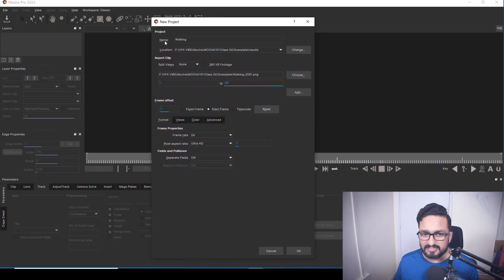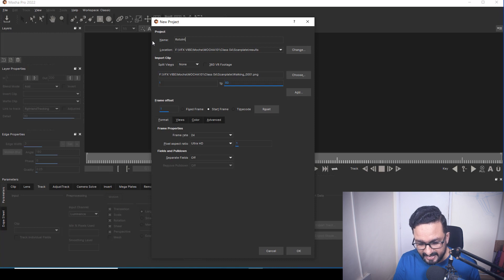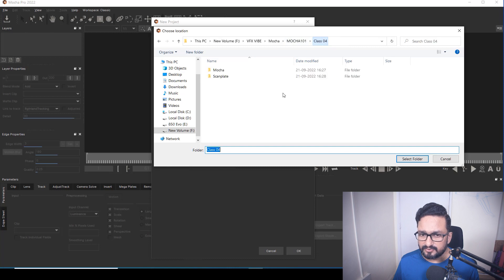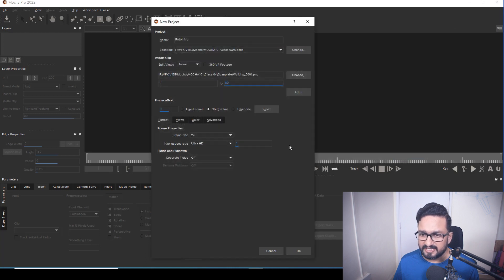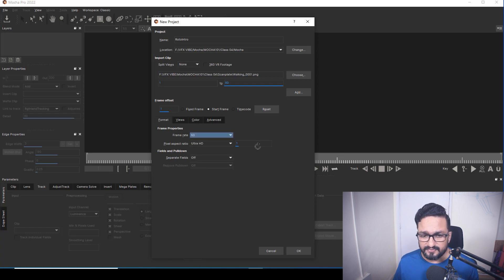I'm importing my footage and it's all about what name we are going to have — something like 'roto intro.' Here you choose where you want to save your files, so here in Mocha I'm going to select my folder. You have to keep in mind what kind of frame rate you're going to use. For this footage I am using 60 frames per second because my footage was 60 frames per second. After doing these changes, I'm going to hit OK.